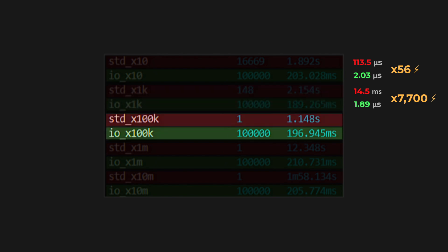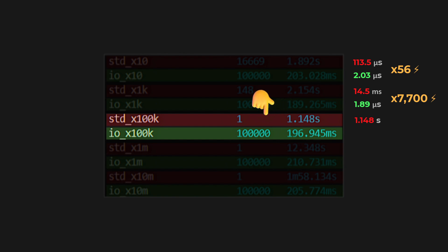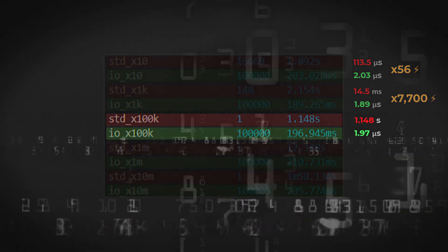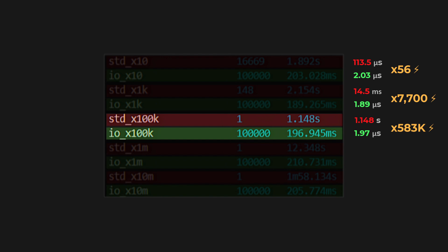Moving to the 100,000x test, things get even crazier. The standard library could only handle a single operation in 1.148 seconds. Just one. And my library? Still flying. 100,000 operations in just 196.9 milliseconds, averaging 1.97 microseconds per operation. Do the math, and that's about 583,000 times faster.